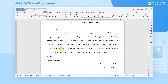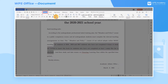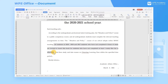If we want to highlight the students mentioned in the notice, we can select this part of the content and click the Character Shading command button in the Home tab. By this, we can quickly add a gray shading to the selected content. Gray is the default color.